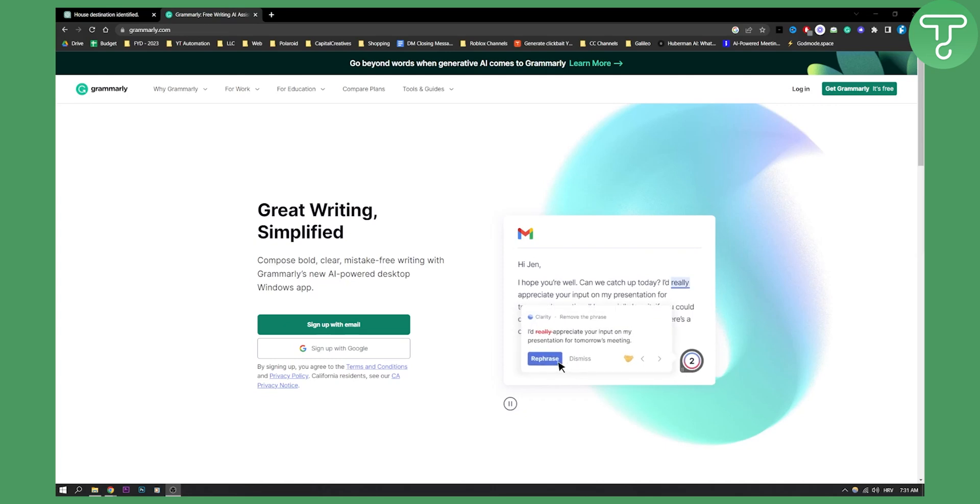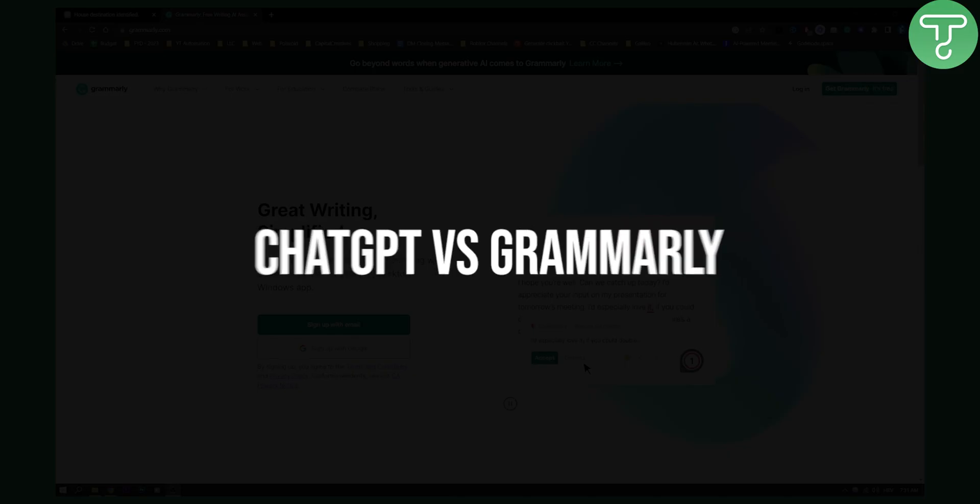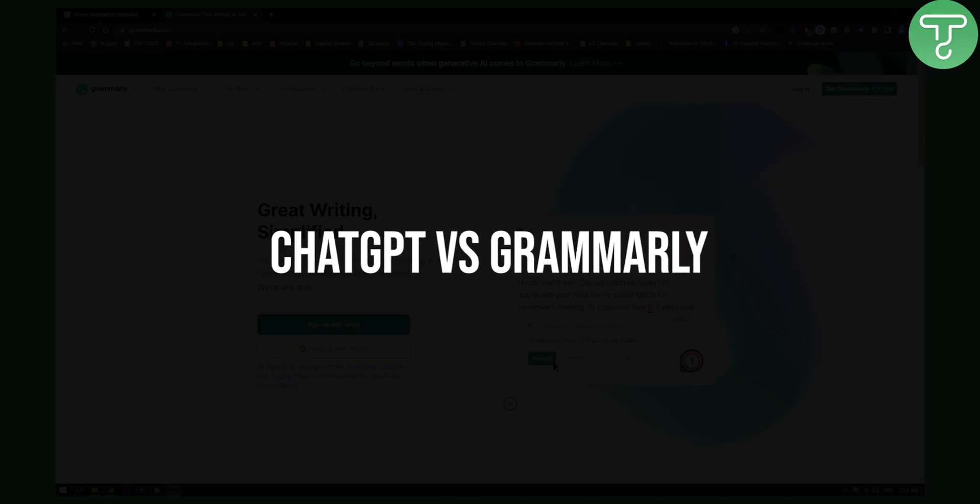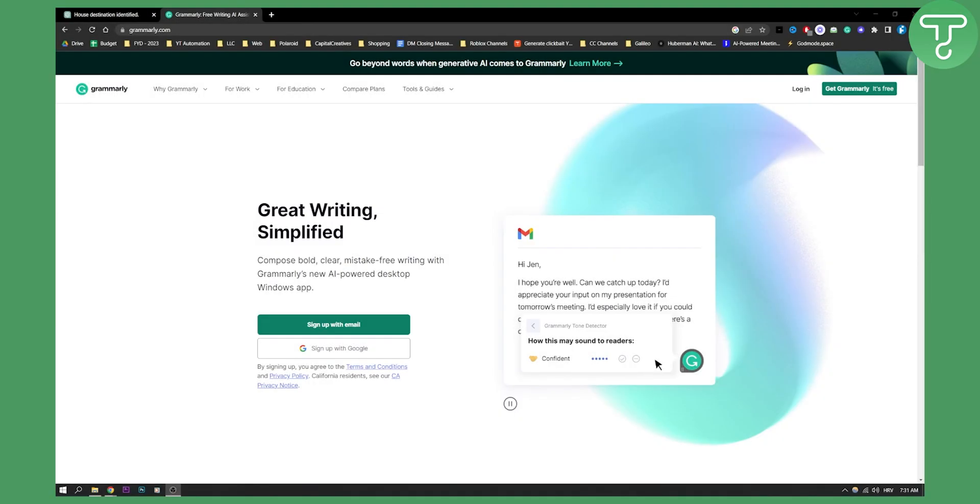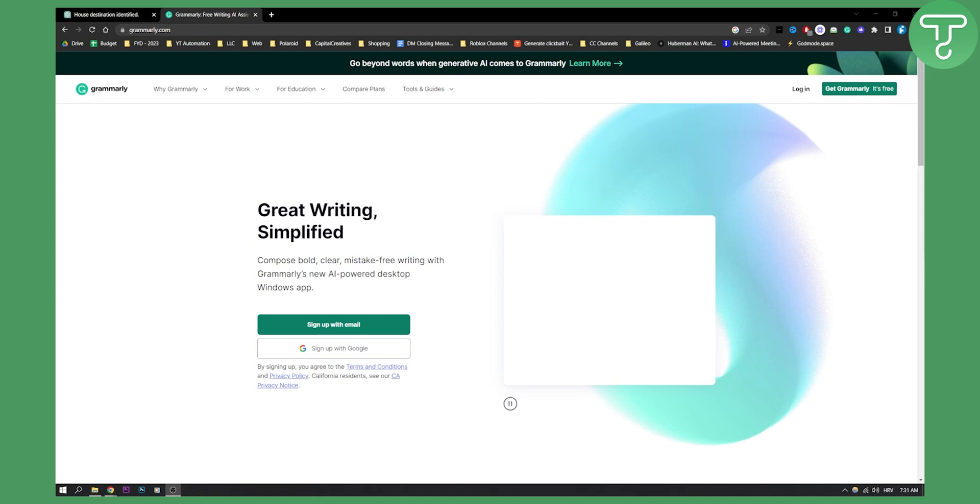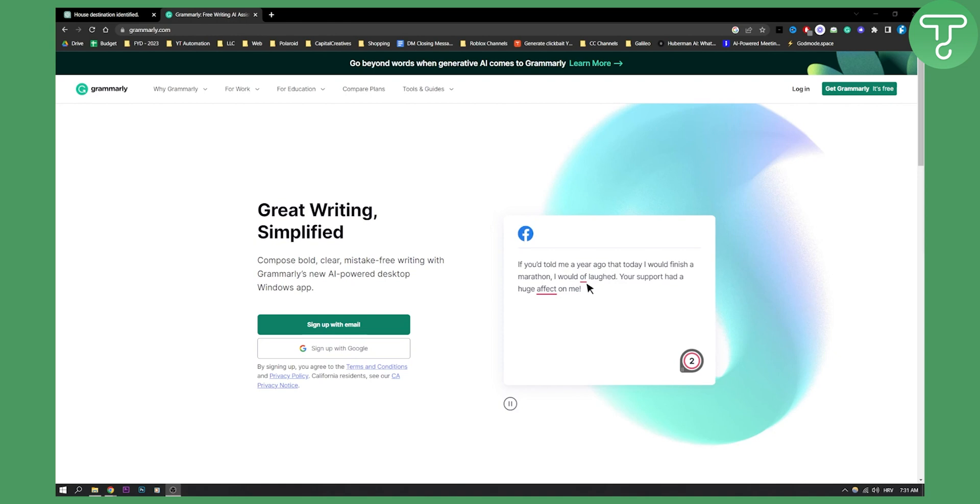Hello everyone, welcome to another quick comparison video between ChatGPT versus Grammarly, which one is a better tool when it comes to fixing writing mistakes and basically creating a better writing experience. So obviously, first of all, I would like to show you ChatGPT and what ChatGPT can do.